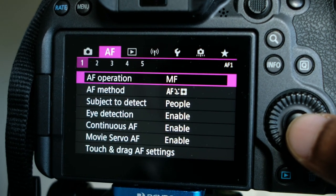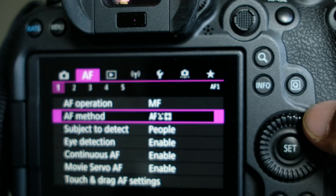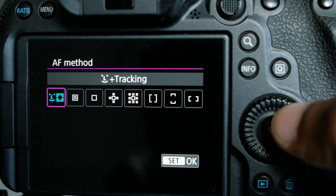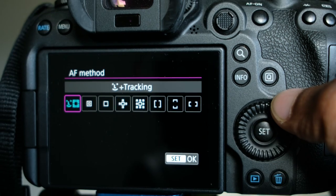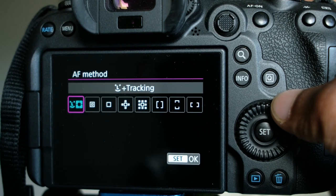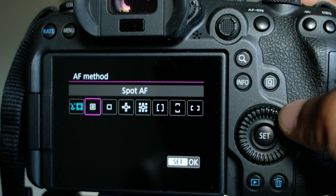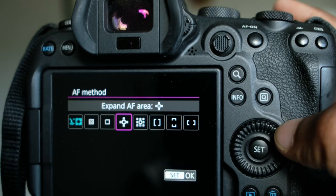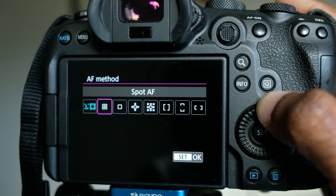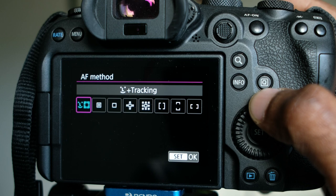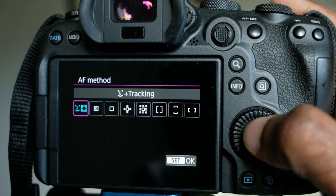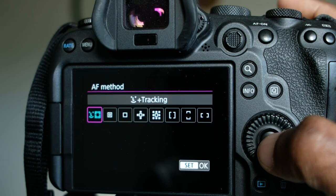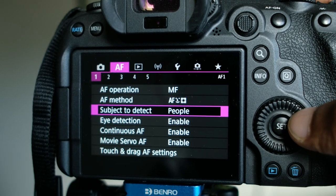You can change it via the lens, and then we have the autofocus method. I recommend selecting the first option — L+ tracking — as it is recommended for face and eye detection. You can go with other options like sport autofocus or one-point focus, but L+ tracking works best for eye and face detection. Press OK.